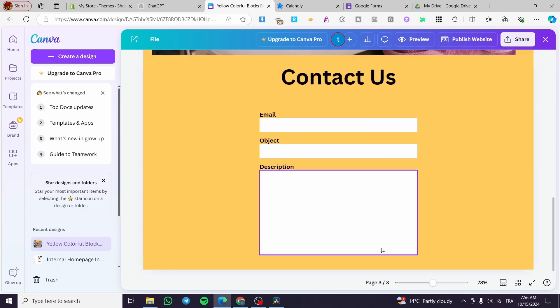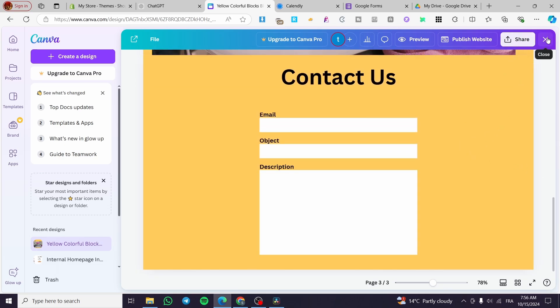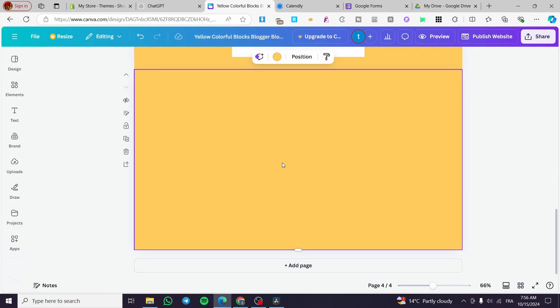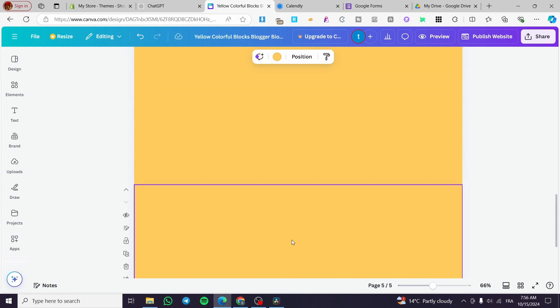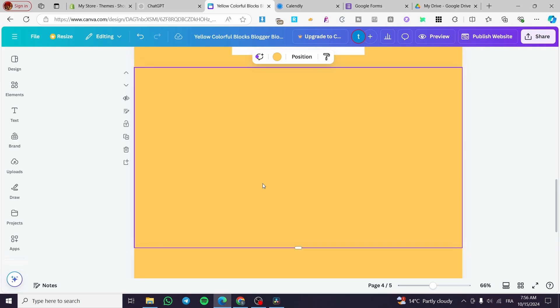I'm going to create pages for our website — I'll add one page for the calendar and another page for the form. Let's start with the calendar. We are going to visit Calendly, which is the most well-known website for setting up appointment calendars and booking appointments.